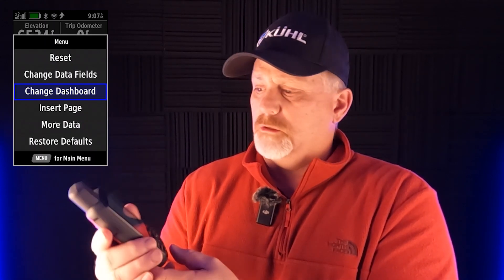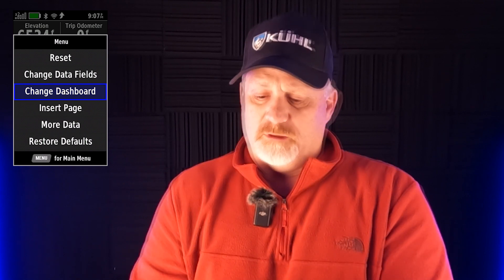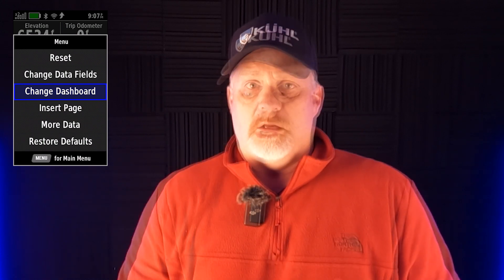Let's go hit menu one more time. And you can see it doesn't say 'less data' anymore. It says 'change data fields,' 'change dashboard,' 'insert more,' and then 'restore.' If you want to go back to the eight data fields, you just hit 'restore defaults' and it'll take you right back to that.